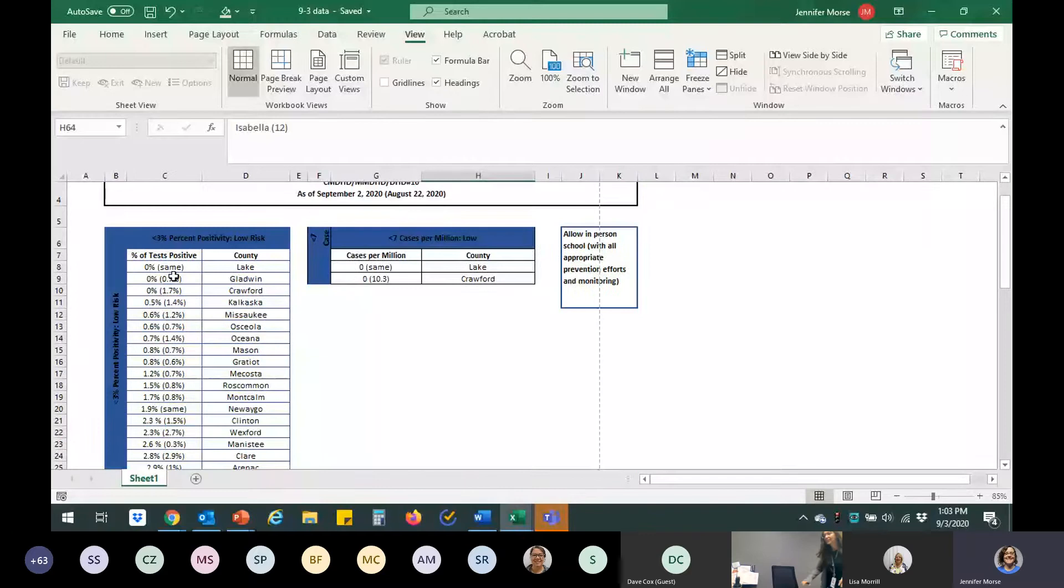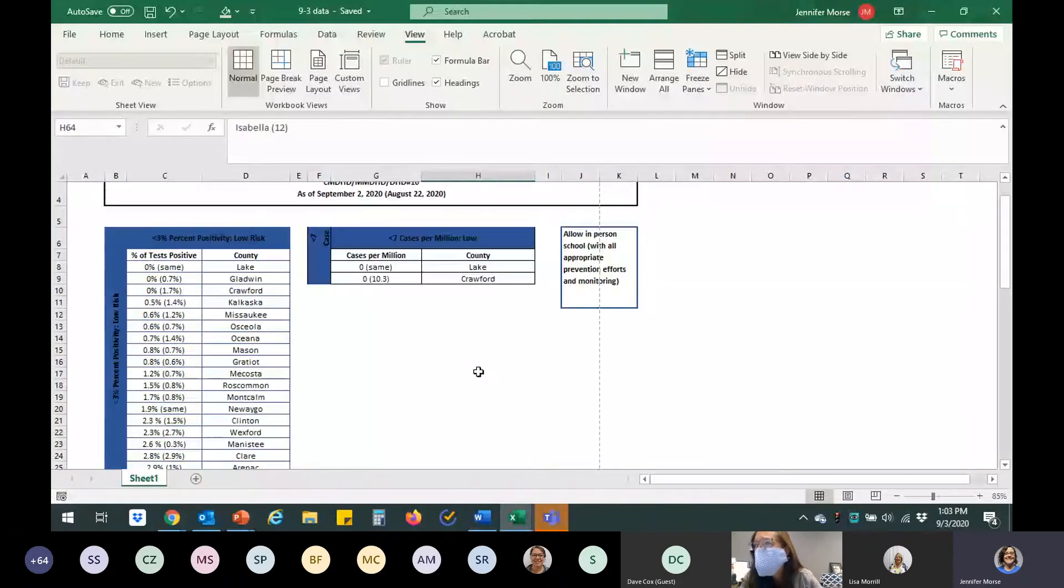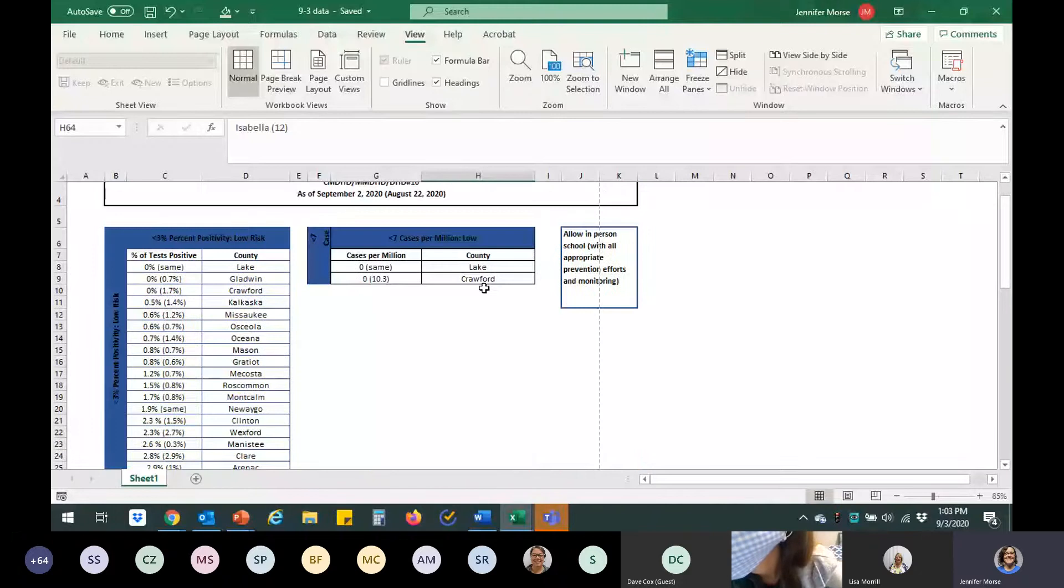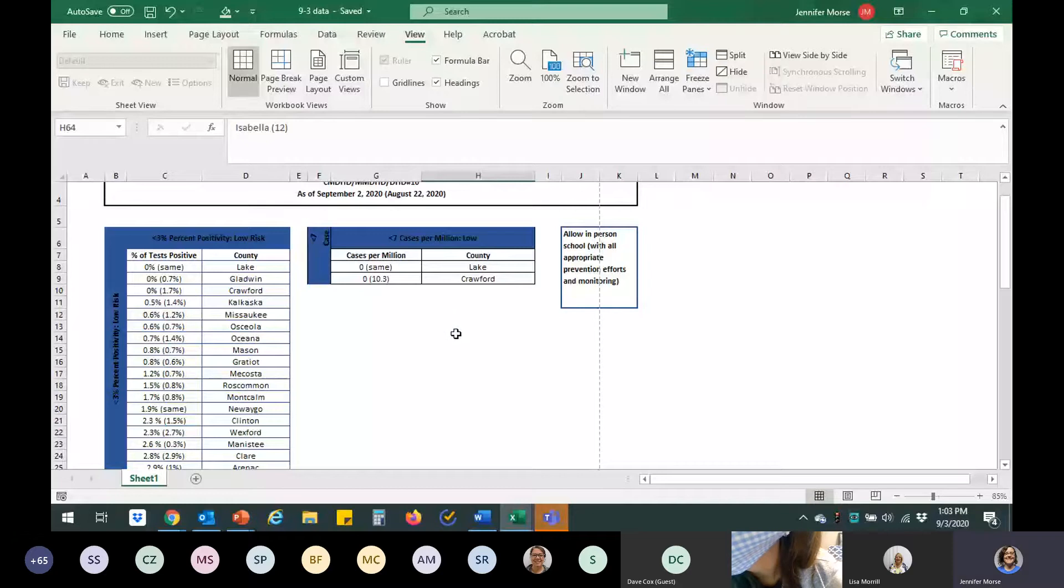I left what you were the previous week here in parentheses. So, you can kind of see as a comparison. Lake and Crawford haven't had any cases. Oceana is better. Look at that. They were at 1.4. Now they're at 0.7. Can you mute your computer or phone, please?